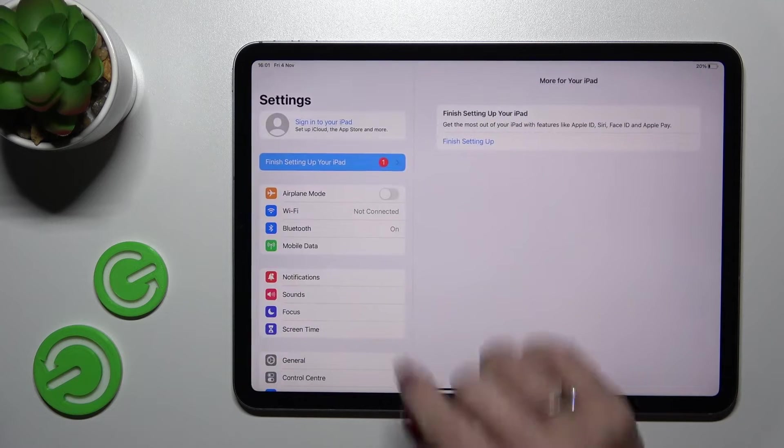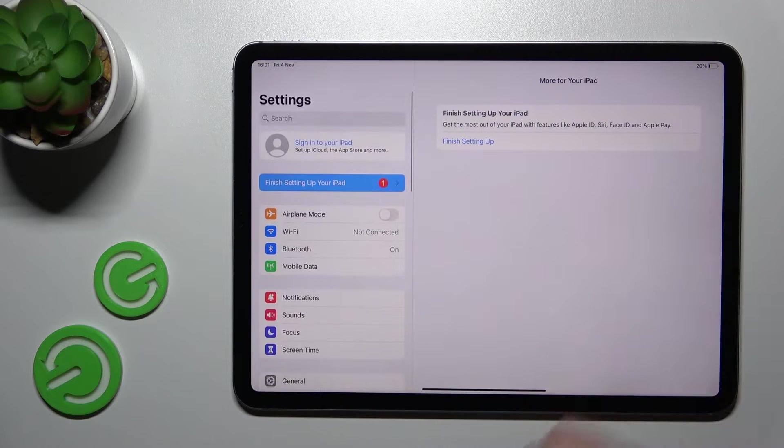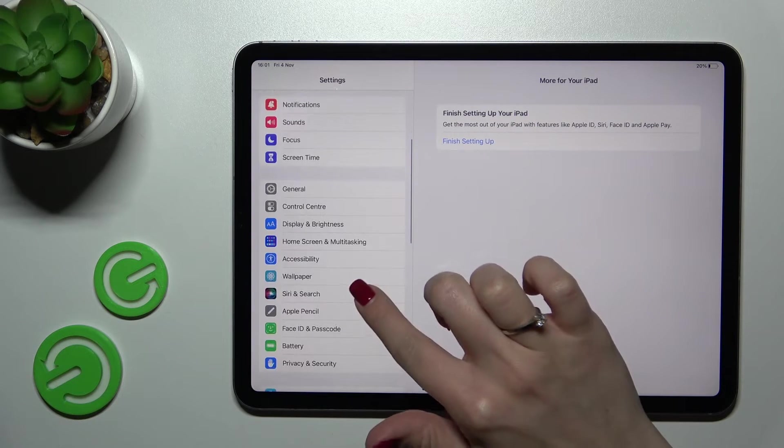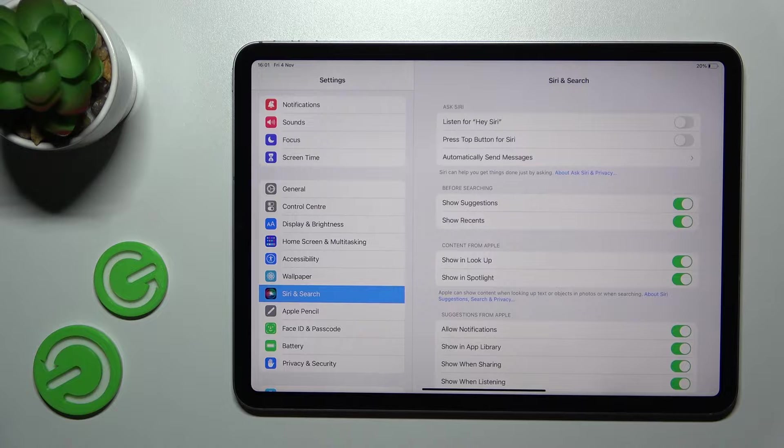First, let's open the Settings application and then scroll down to the Siri and Search section.